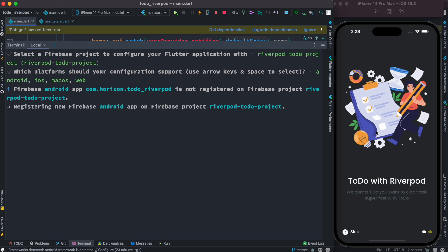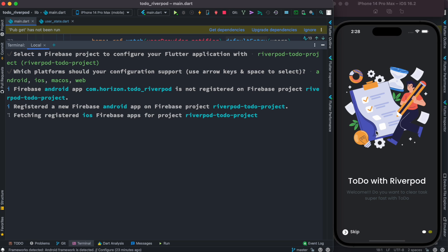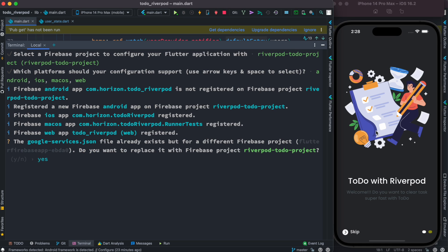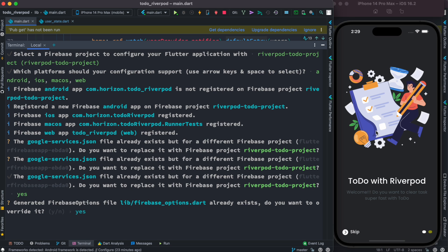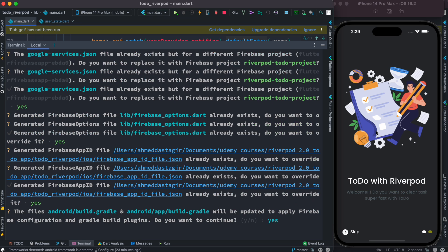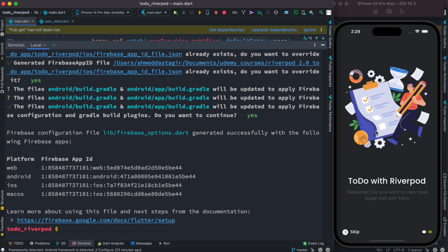And it's going to register for iOS, Android, and most probably web projects as well. It wants to override some of the behavior because this app I have previously connected with Firebase, so it wants to override them. Then I'm going to say yes. You will most probably not see this message. All right, yes, yes, and yes.